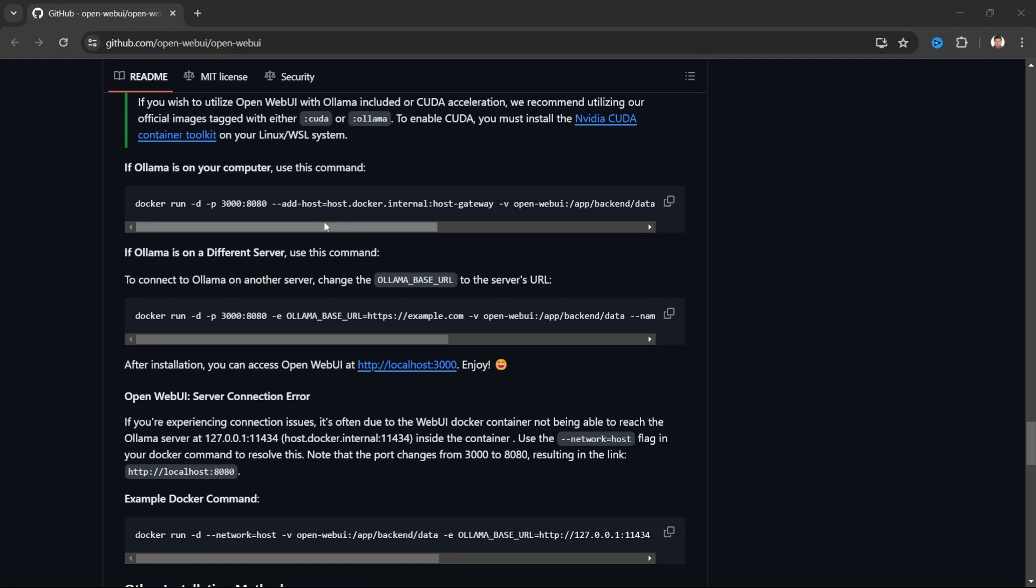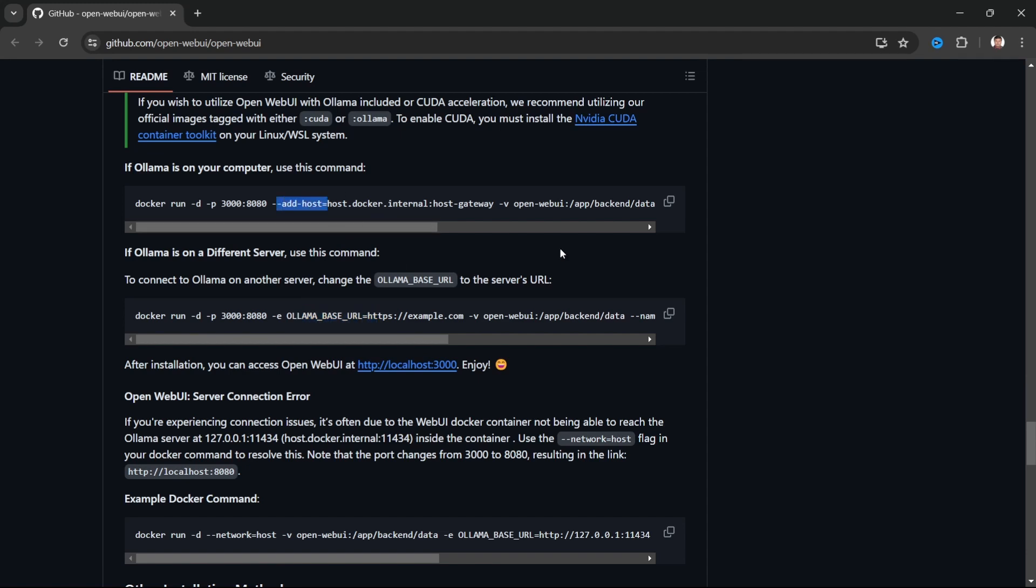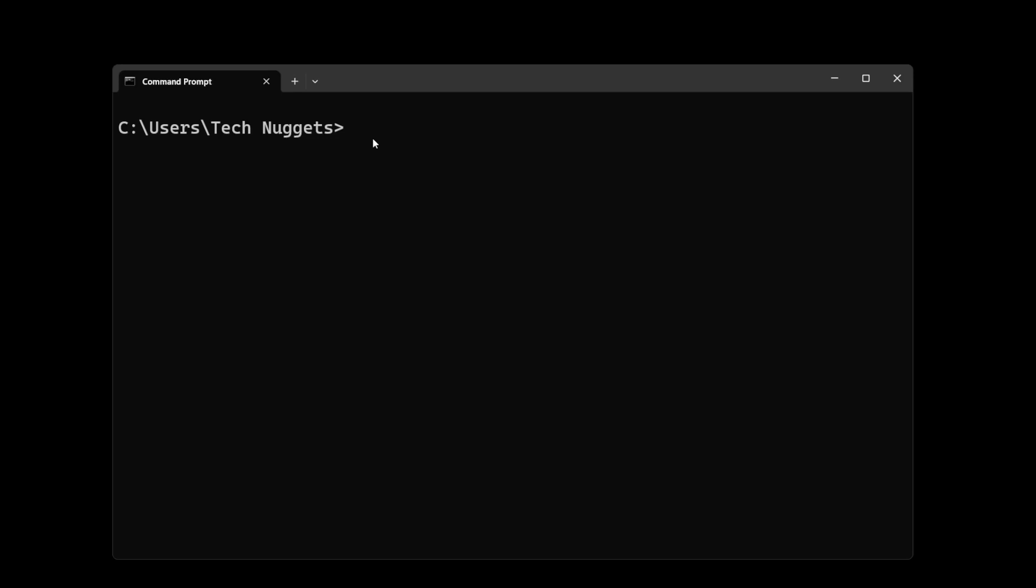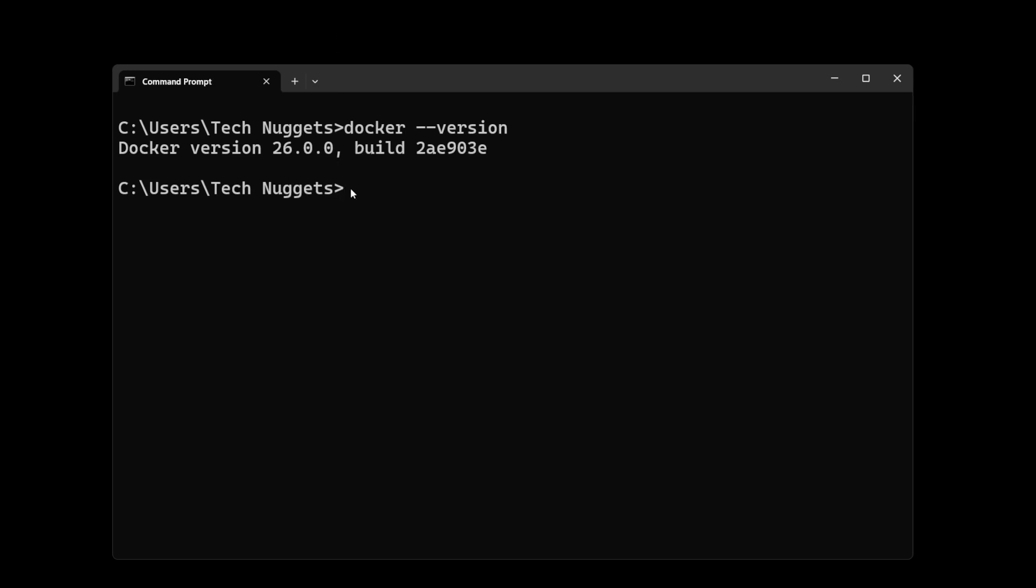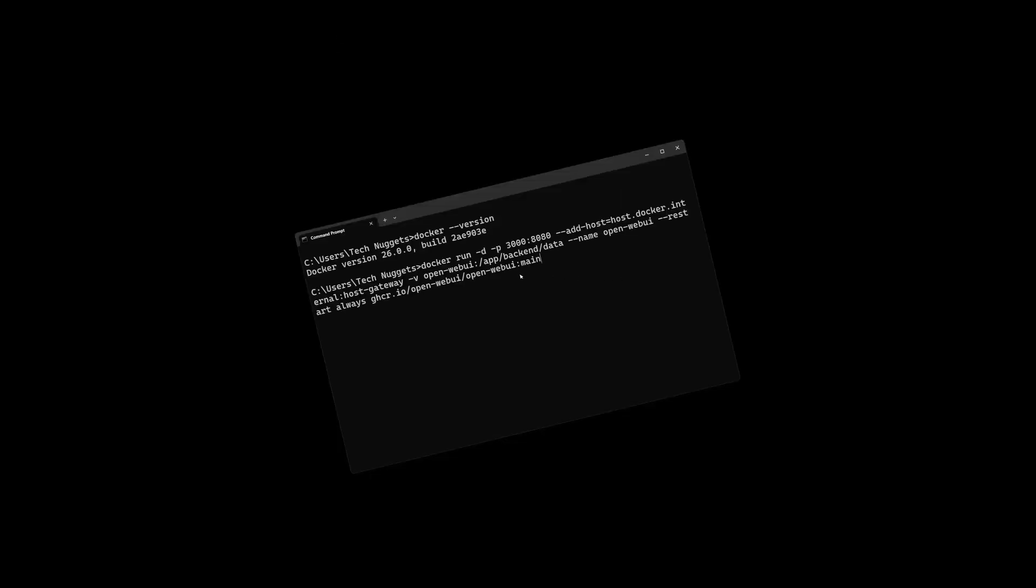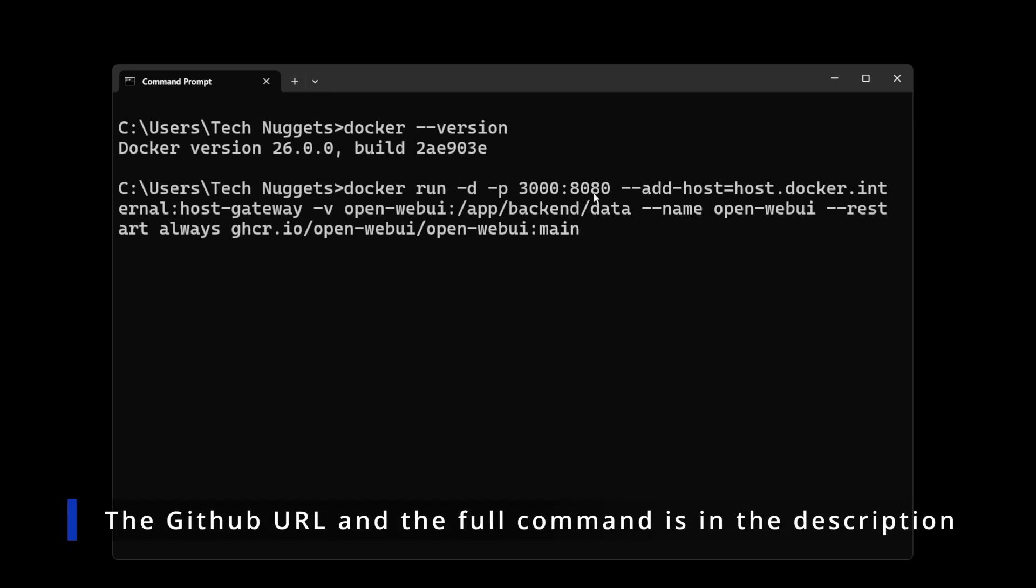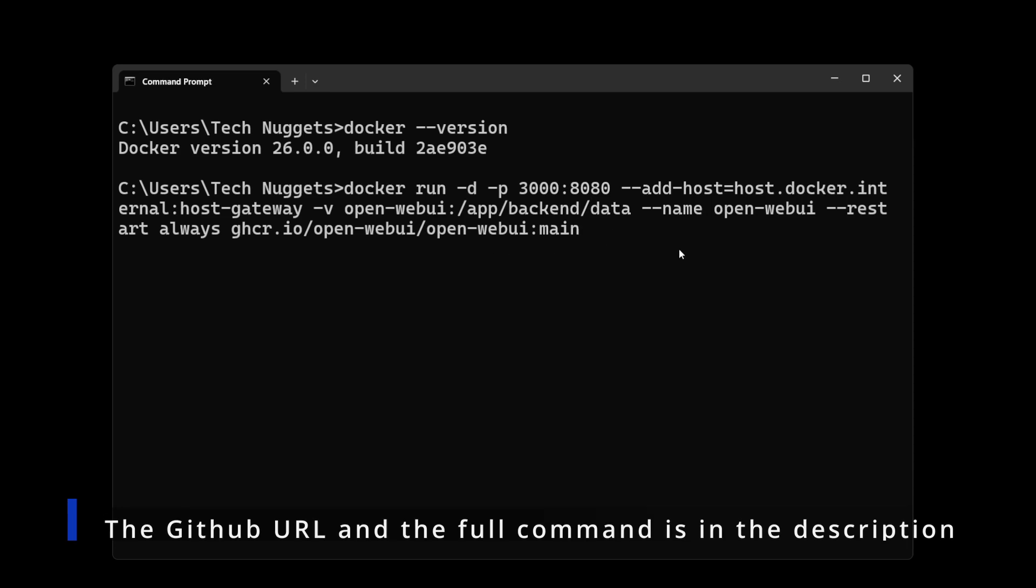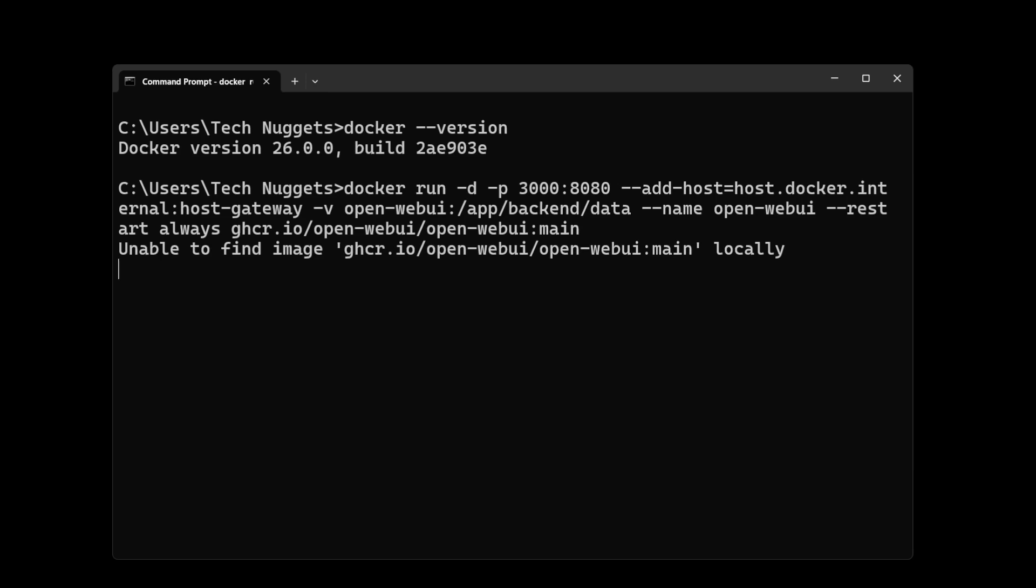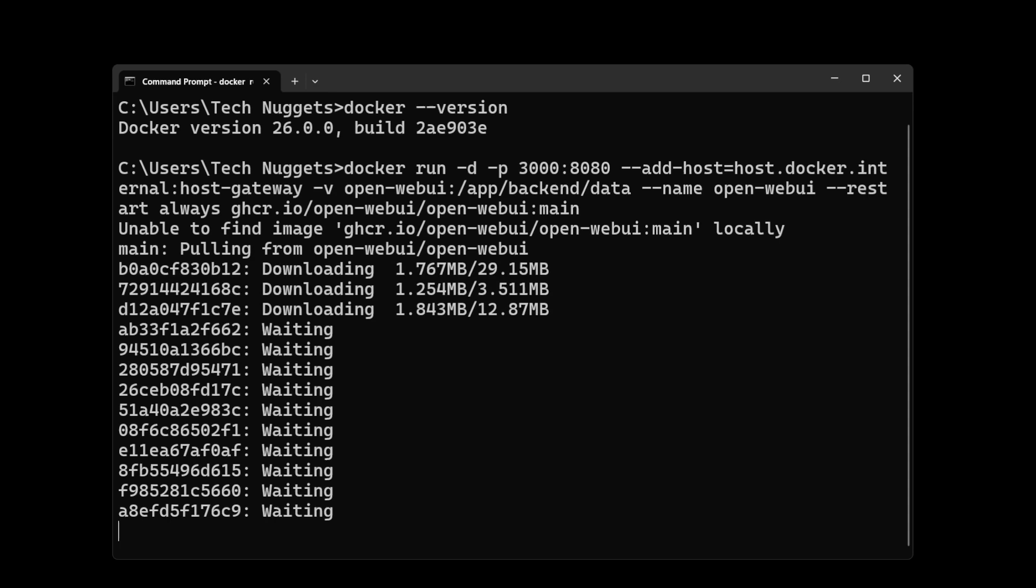In order to install Open WebUI as a Docker instance, there are two options: one on the local computer where Ollama is running on Docker server, and the other one is on a different server. For this, we'll be using this one. Let's go ahead and install the Open WebUI as a Docker image. Before that, let us check Docker version. Perfect, it's running.